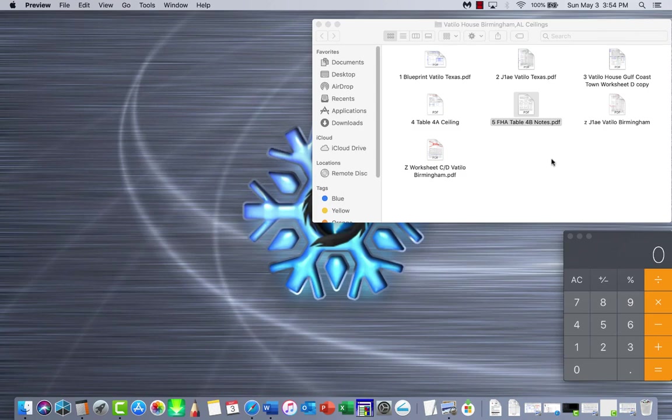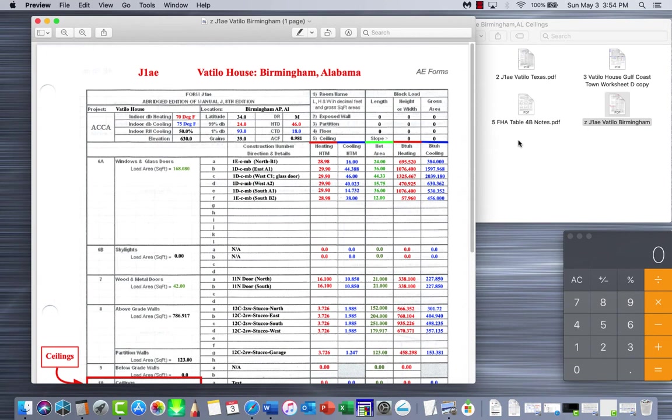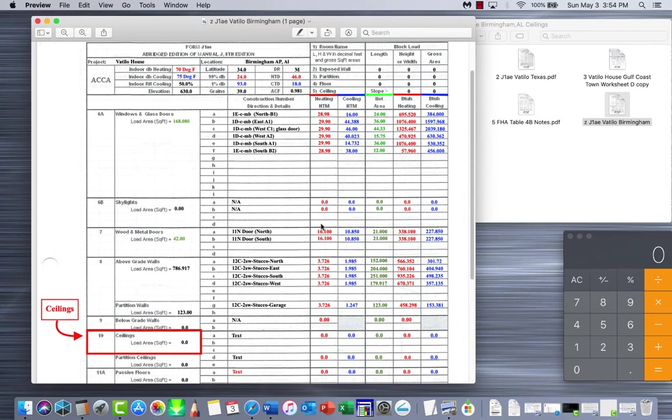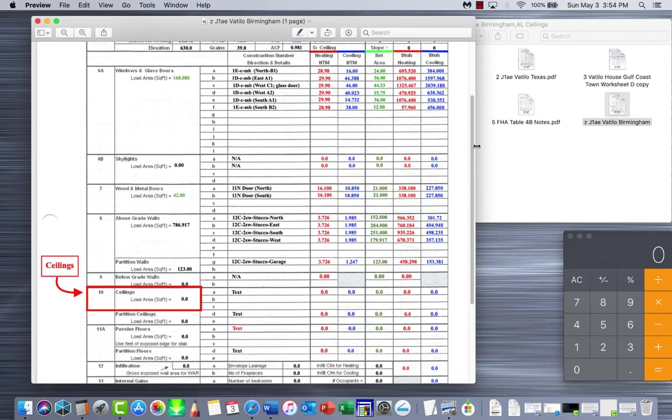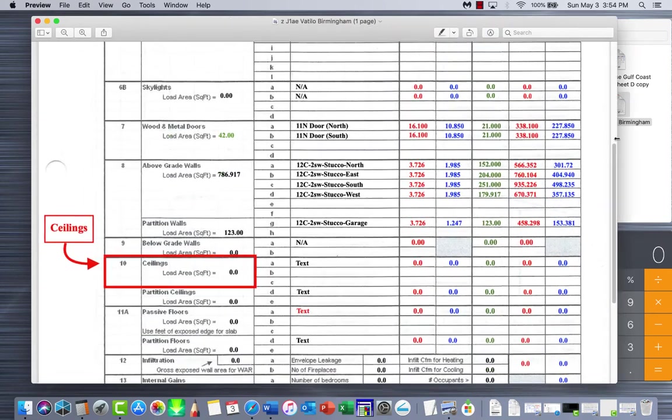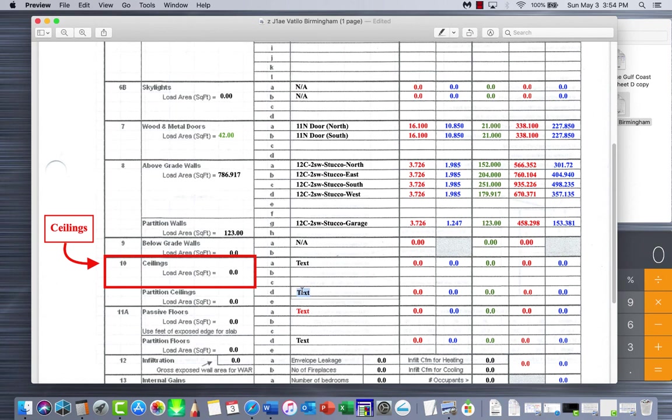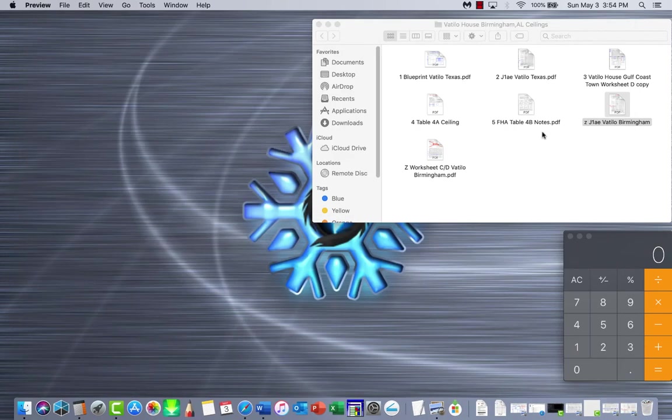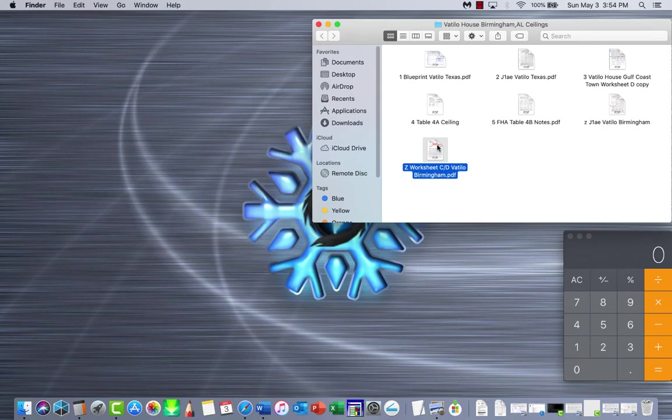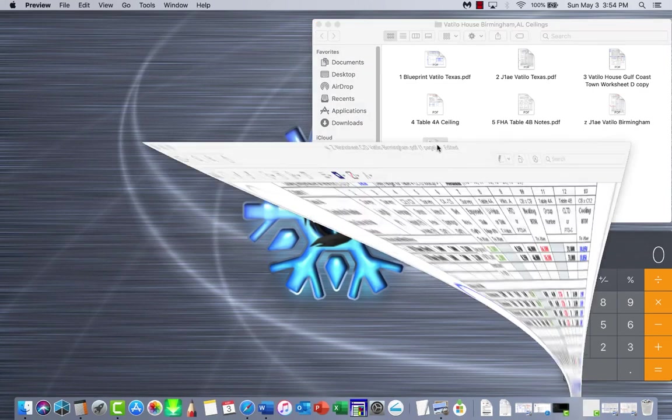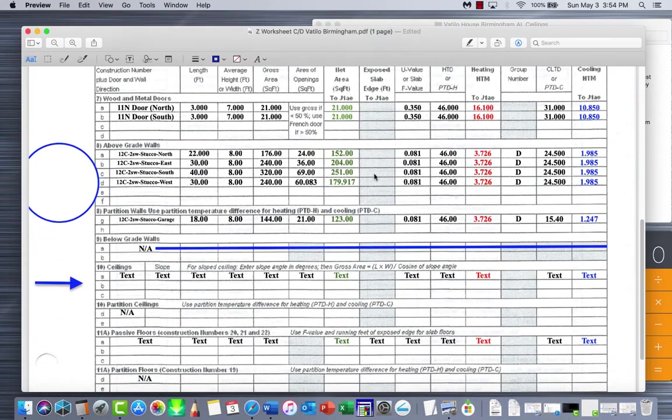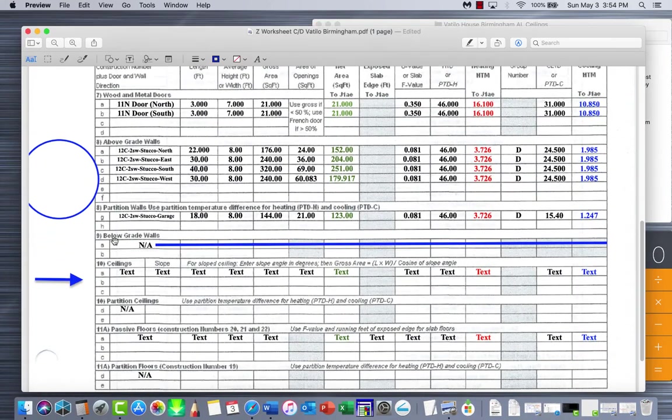You see here the total area, the heating area, and the cooling HTM that you need to use. Let's take a look at our worksheet. We'll bring these up. This is your J1AE, and this will be where we're putting this in. You have partition ceilings and you have full ceilings or totally exposed to attic ceilings. Partition ceilings deal with walls that are not directly tied to the attic itself. We're just doing this one right here because our home is only on this one. Below grade walls, I put an A and just scratched it out right there, so we don't have to worry about it.